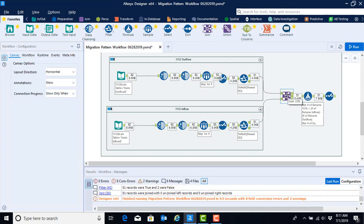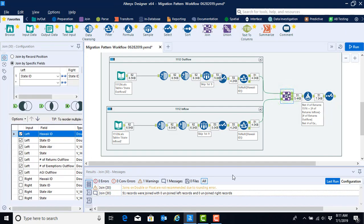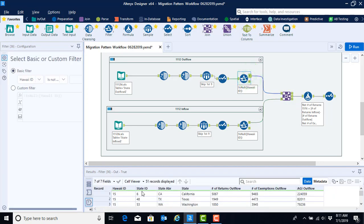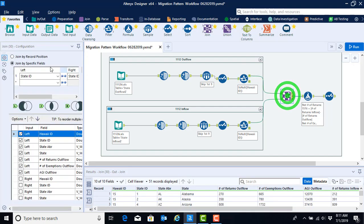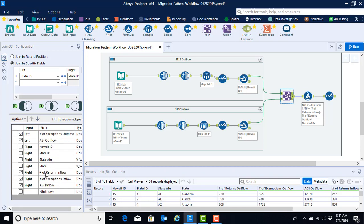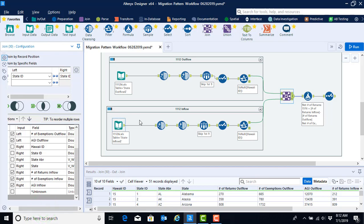And now we can look at our join configuration. Both of our files still had state ID, that unique identifier for each of the states in our data set. So we can continue to use the state ID as our join by specific field instruction. Then when we look at our options down here we continue to keep some of our identifier rows from the left join. Then we also keep our outflow number of returns, number of exemptions, and AGI. And we keep our inflow number of returns, exemptions, and AGI. So this tool is also configured appropriately. We don't have to do anything here.